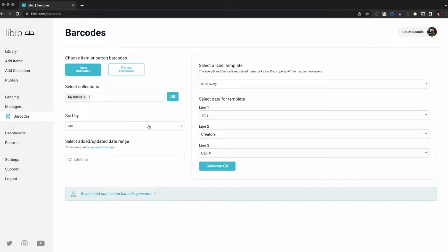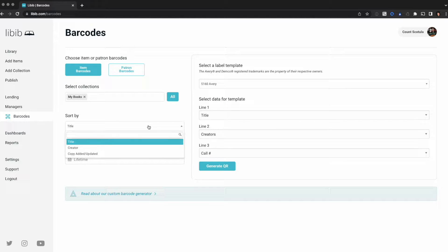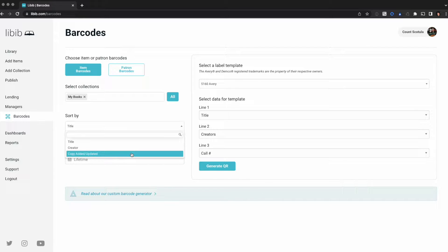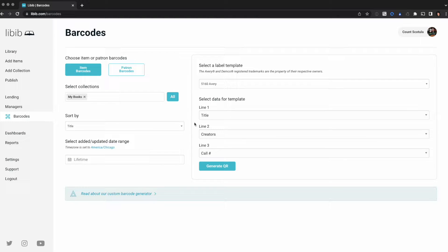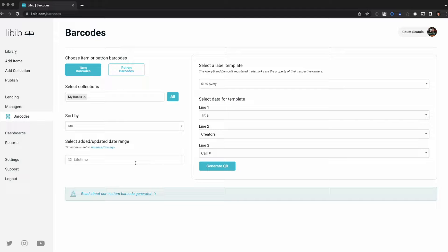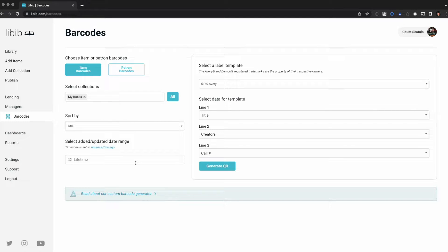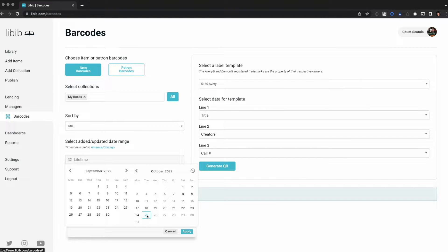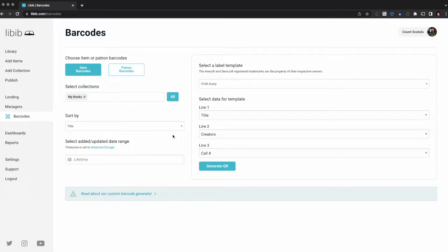Next you can choose your sorting. You can sort by title which is default, creator, or copy added updated. Copy added updated is actually really useful for when you want to sort by items that were just added to your collection. Next you can filter by a specific date range. This is also helpful. Say you've just added several items to your collection and you want to just print barcodes for those items. You could choose to filter for all items added today or maybe they were added this week. For now we're gonna leave this at lifetime.